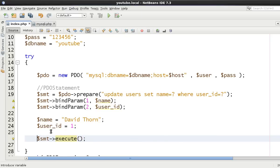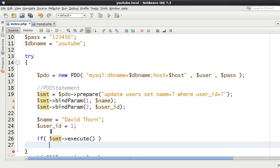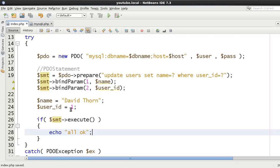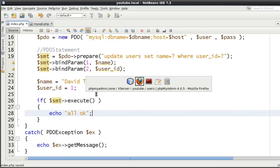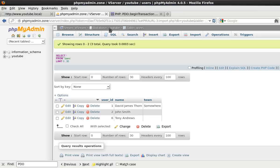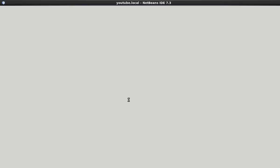And now what we need to do is then execute it as normal. And we can just turn around and say if execute to check to see whether the execution is all okay. Echo all okay. All right so fantastic, come to here, we'll reload this. All okay.